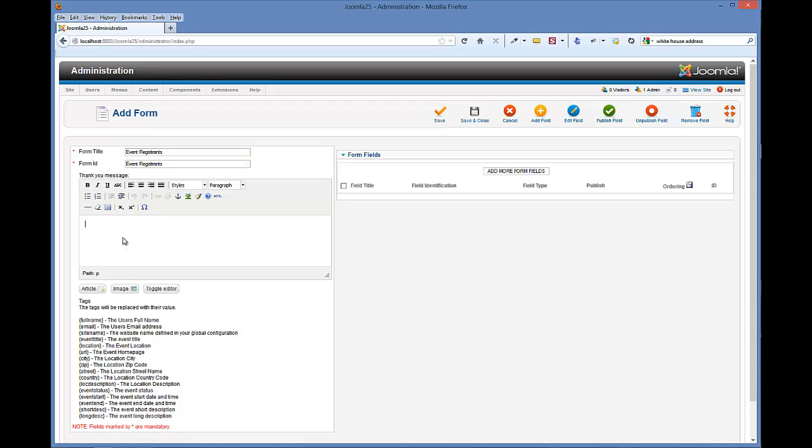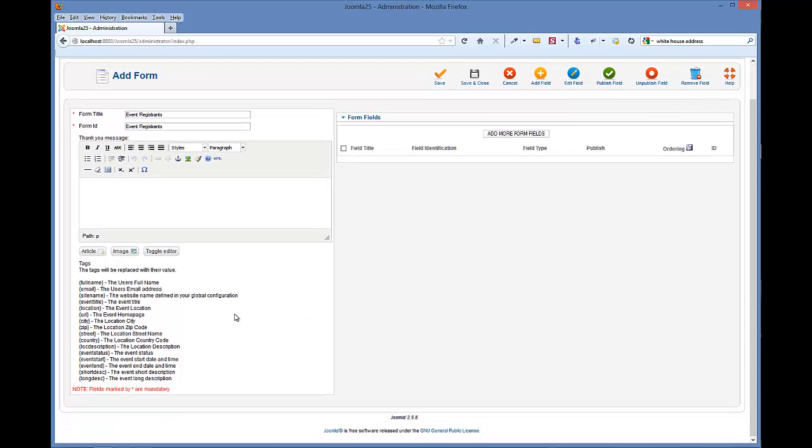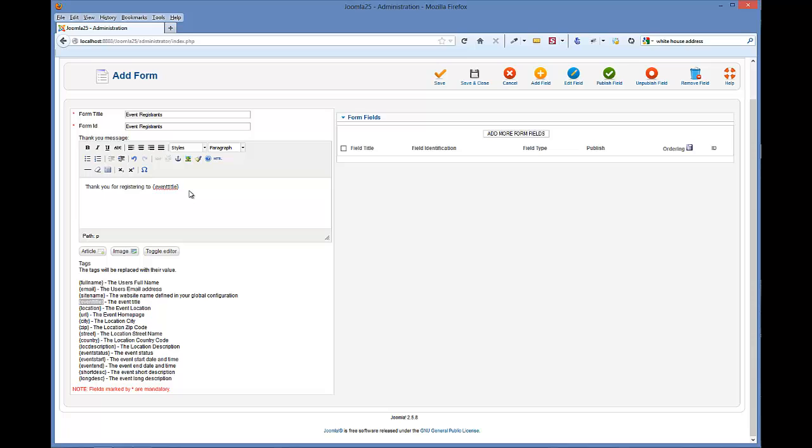Okay, now for the thank you message, we're going to simply say thank you for registering to, and then we're going to show the event title. This is where you'll customize if you're using the same event form for different events, then what you want to do is start using these tags down here, and you'll see the description.